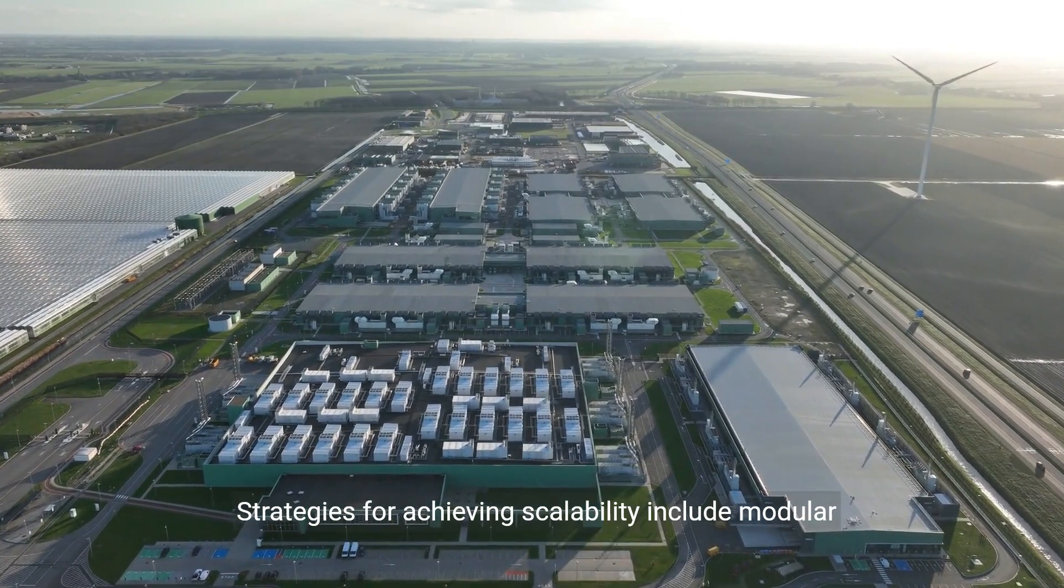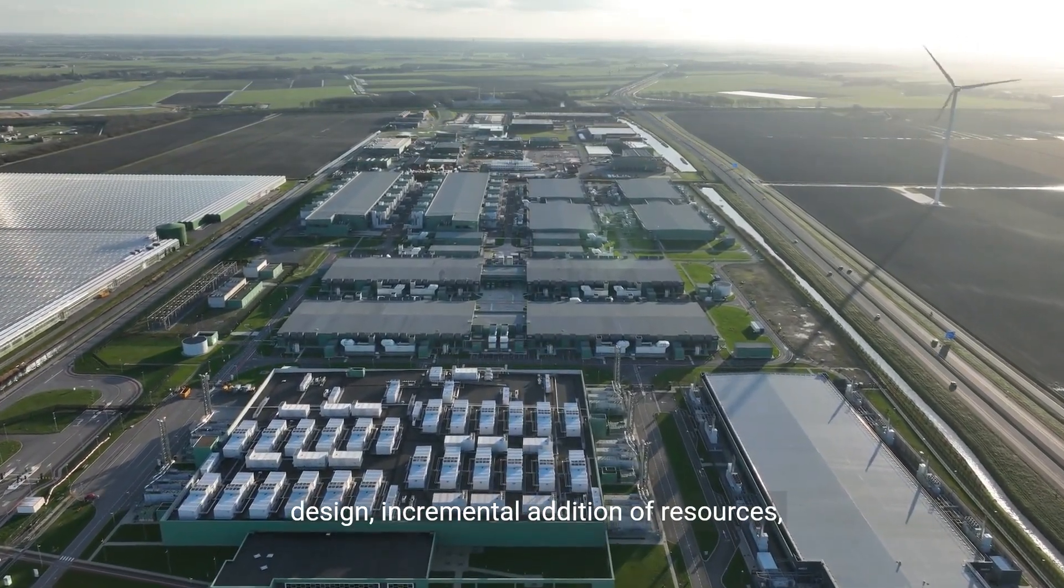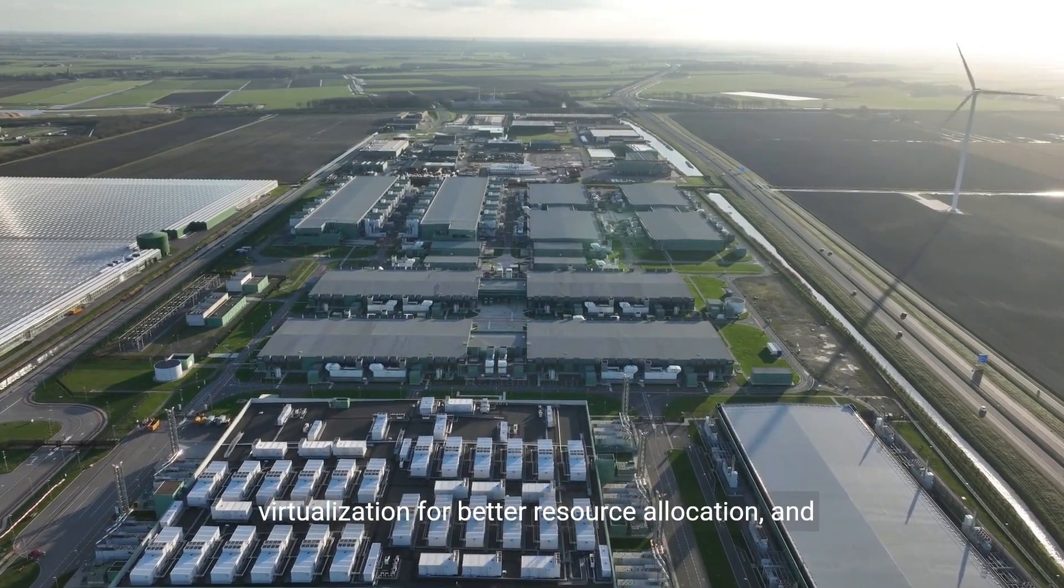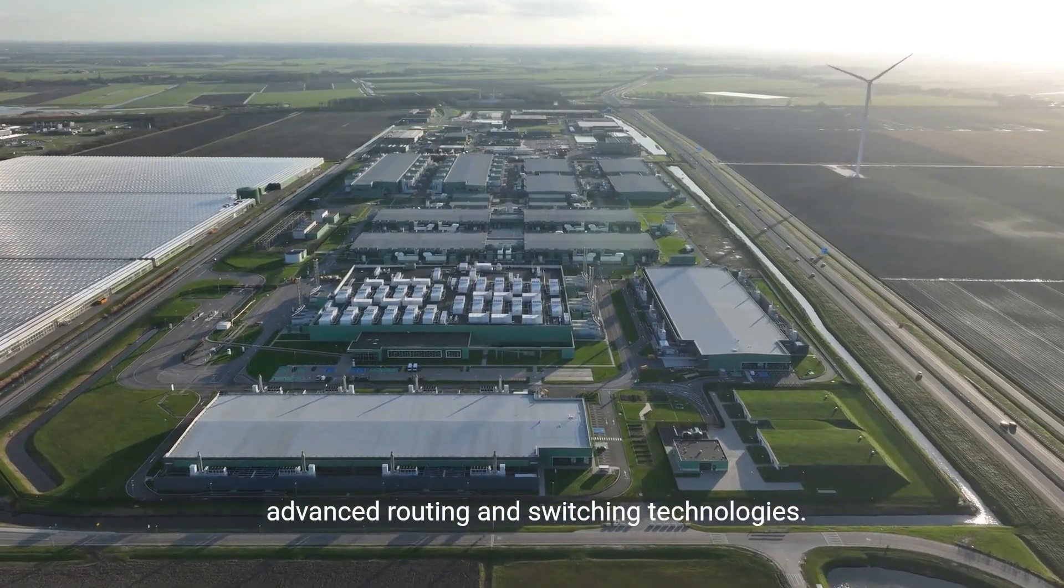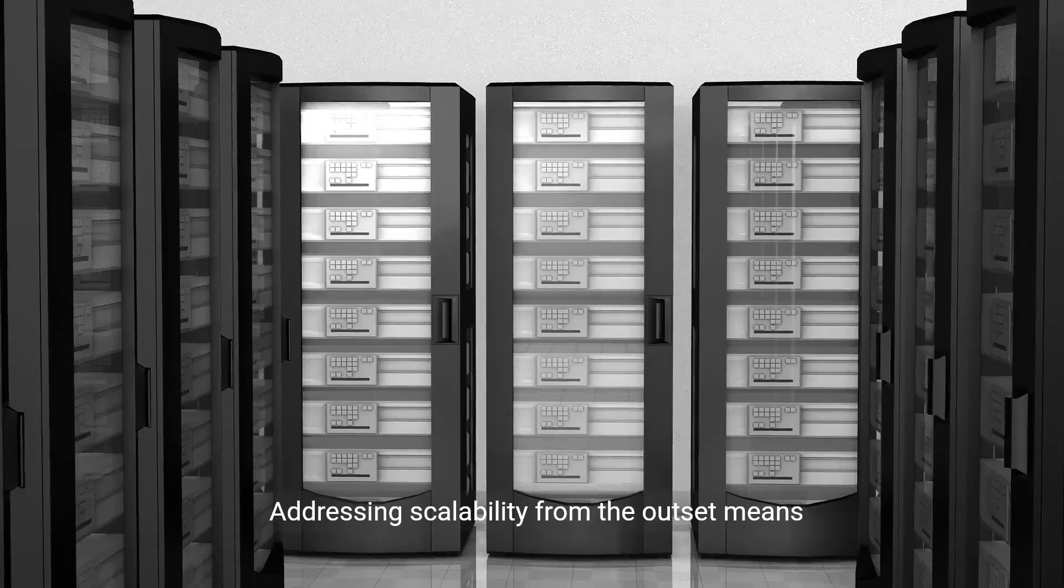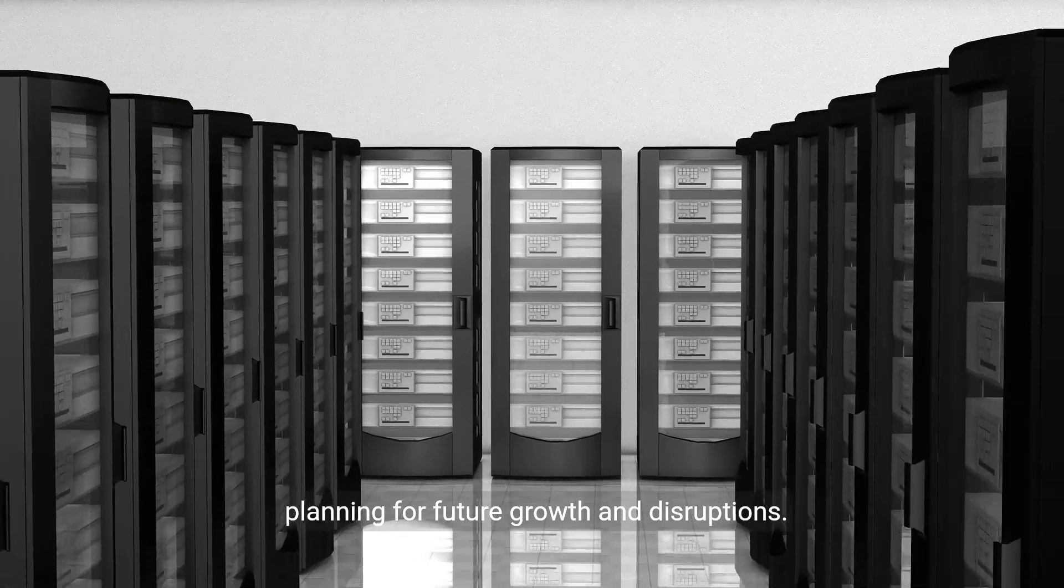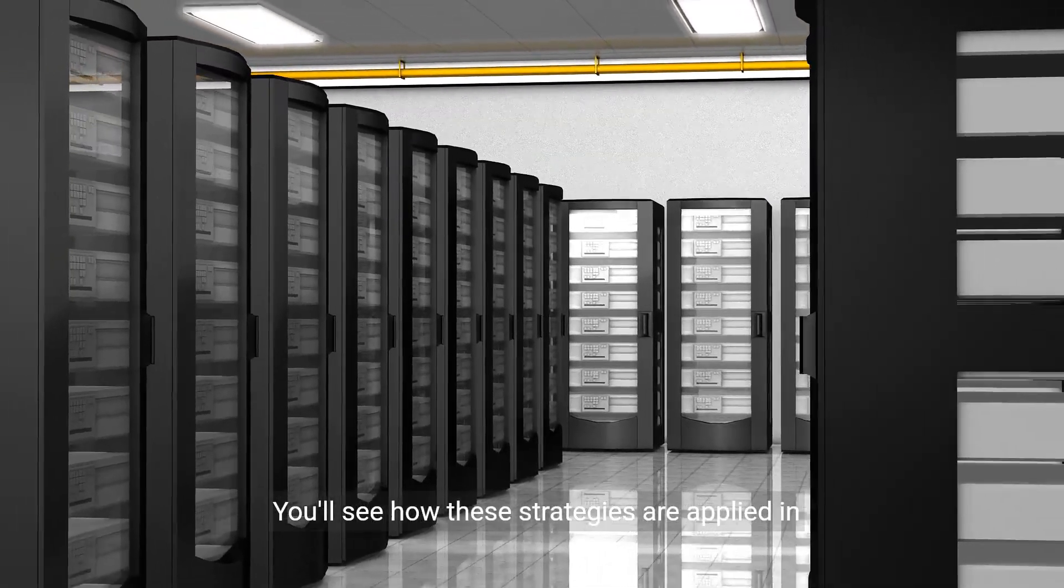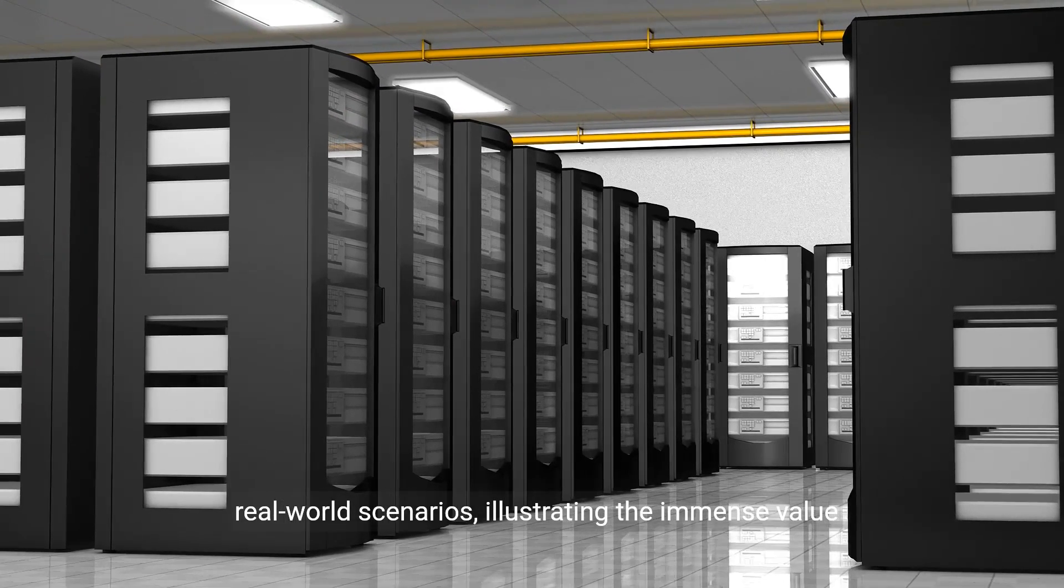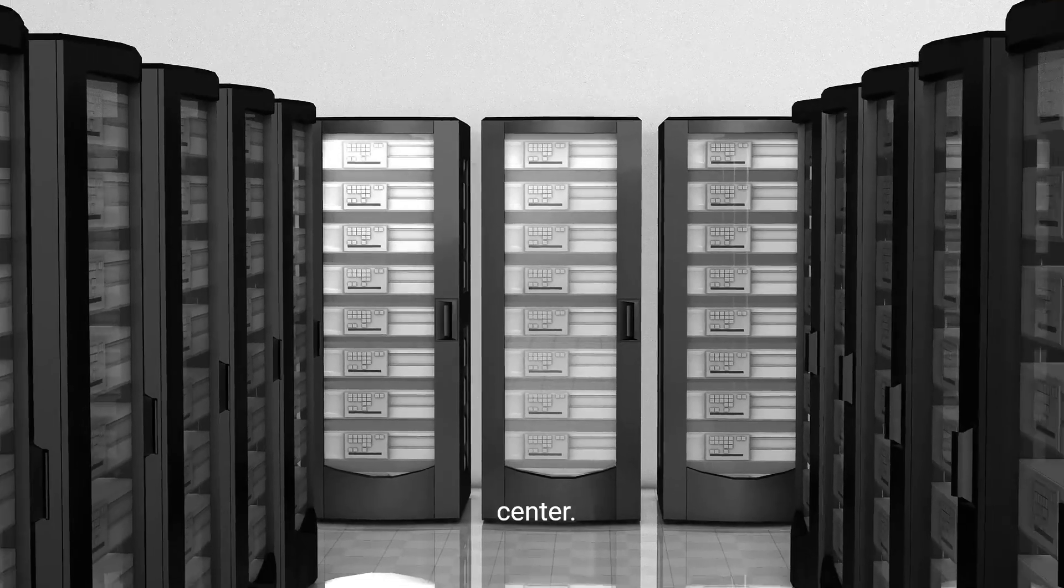Strategies for achieving scalability include modular design, incremental addition of resources, virtualization for better resource allocation, and advanced routing and switching technologies. Addressing scalability from the outset means planning for future growth and disruptions. You'll see how these strategies are applied in real-world scenarios, illustrating the immense value of scalable designs.